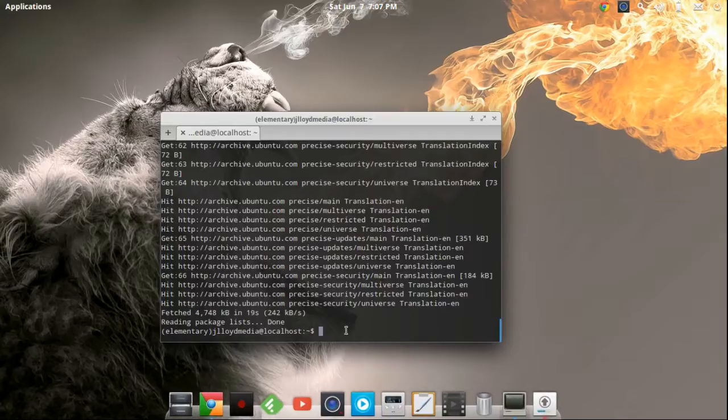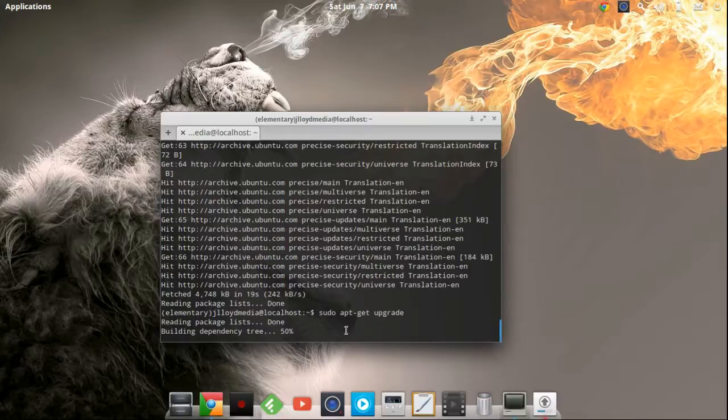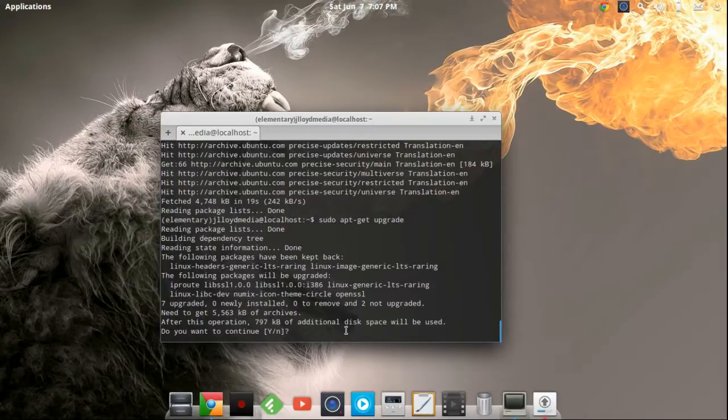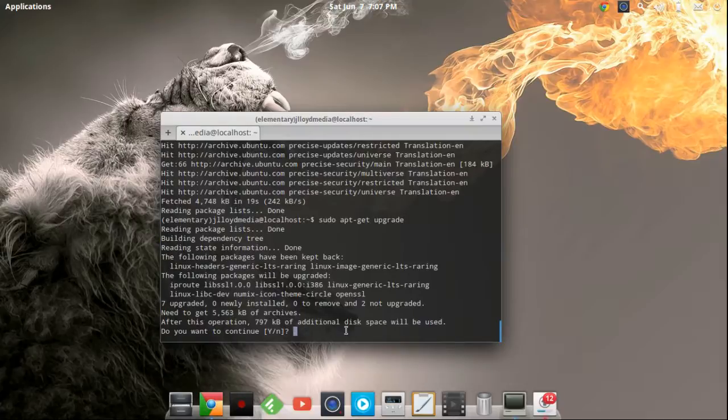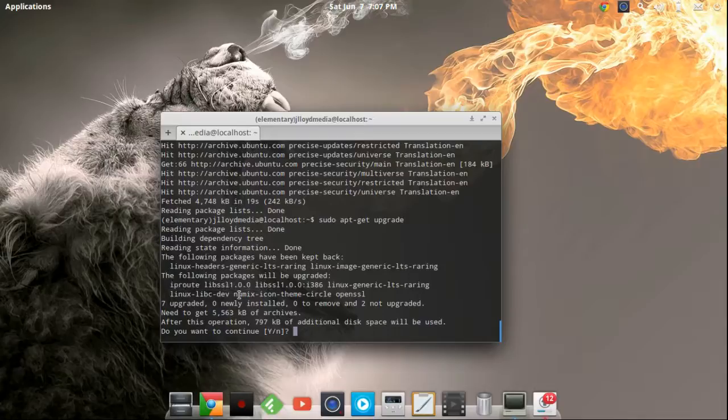The next thing that we're going to be talking about is sudo apt-get upgrade. Now what sudo apt-get upgrade is, is this is going to upgrade everything that you have currently installed. As you see I need to upgrade 797 kilobytes worth of additional disk space and what that looks like that's going to be upgrading for me is these are going to be upgraded right here.